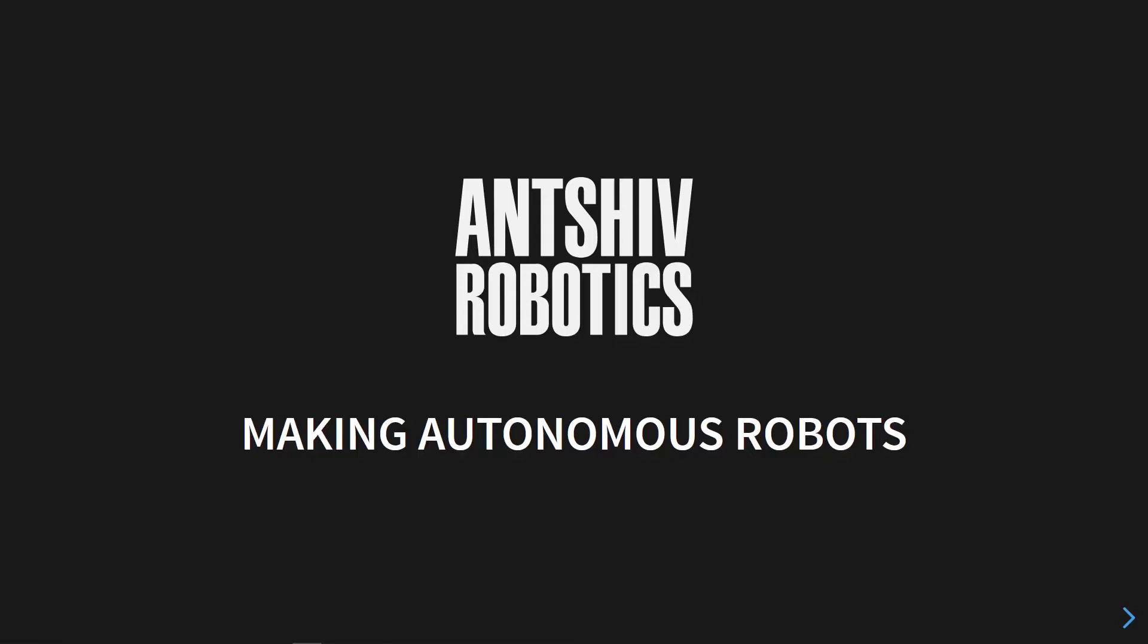Hi, my name is Anthony Shifkumar and welcome to our YouTube channel ANSHIB Robotics, making autonomous robots.